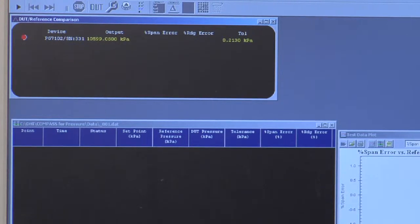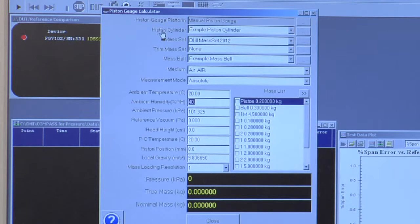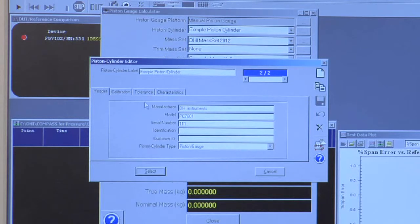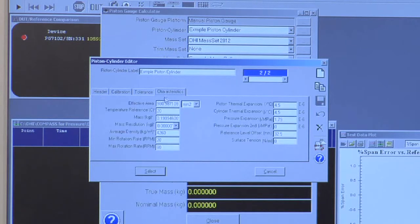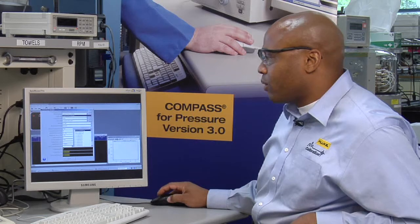Manual piston gauges are controlled by using the piston gauge calculator. You can customize all the elements used by the piston gauge, including the piston cylinder. The effective area characteristics are all defined on the characteristics tab. Any piston gauge platform can be defined with any number of piston cylinders.